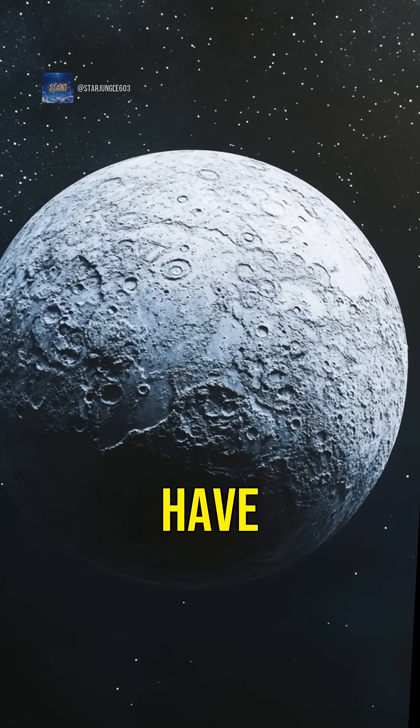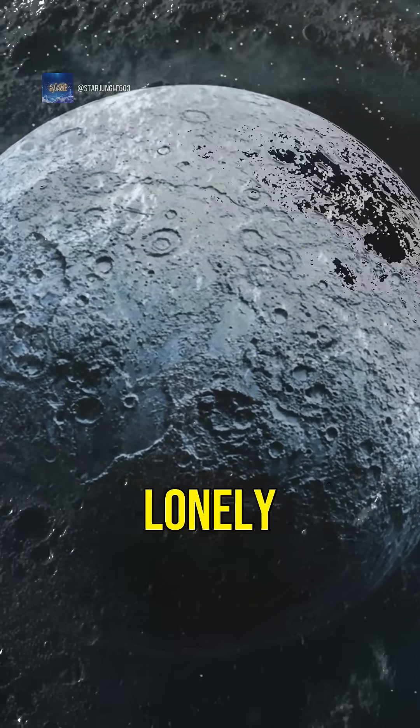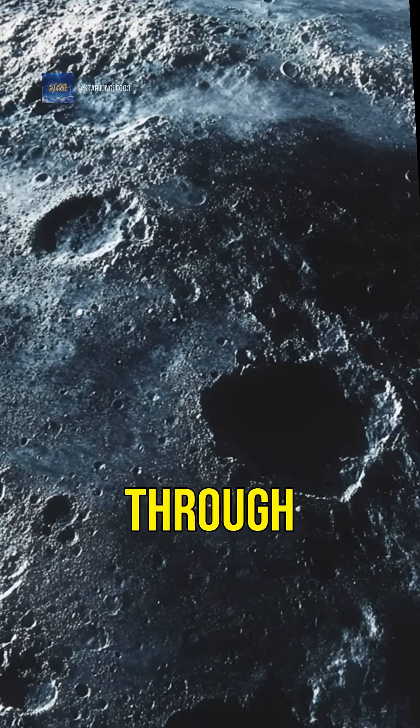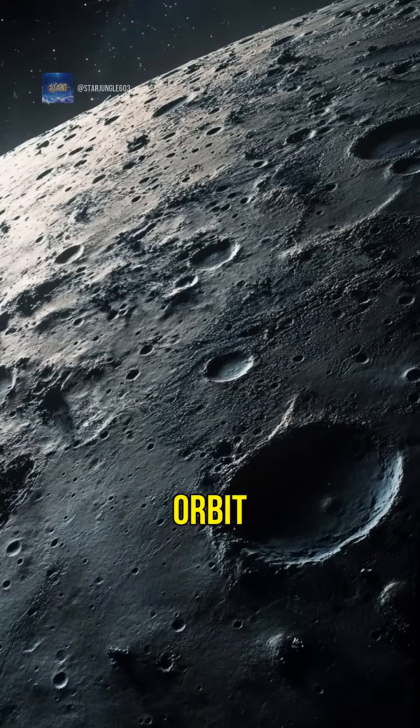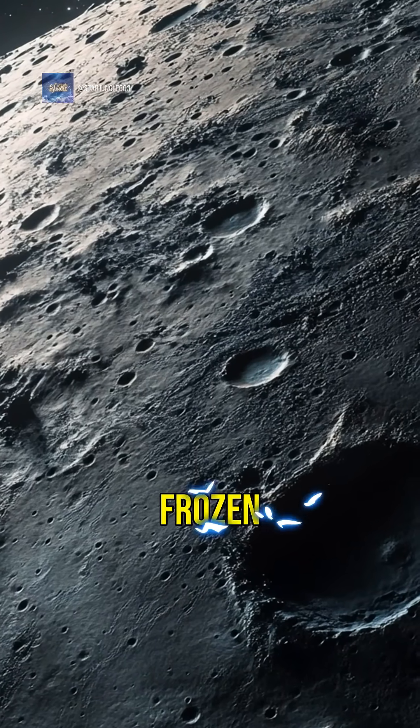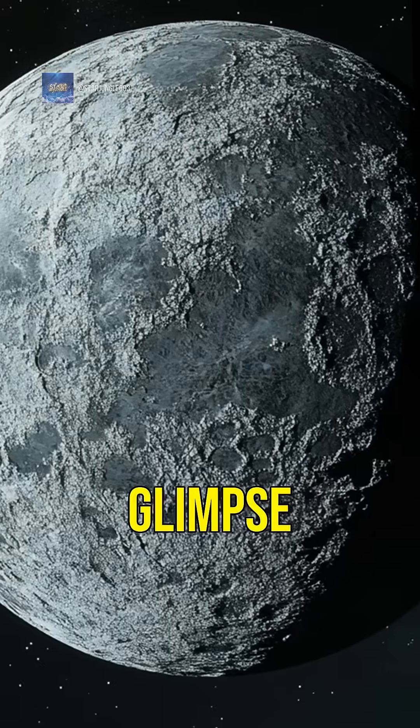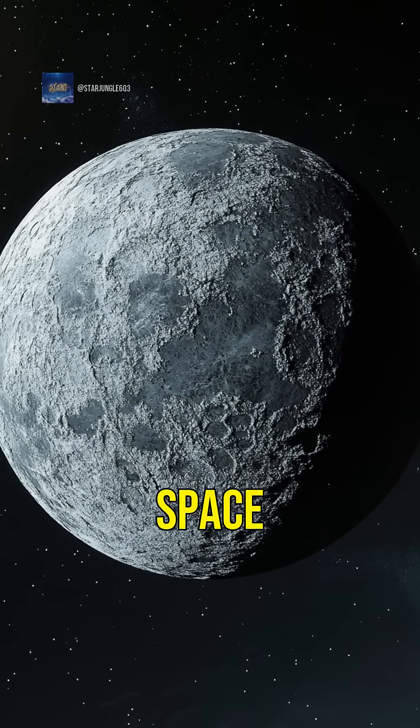Finally, we have rogue planets. These lonely worlds drift through space without a star to orbit. They can be dark and frozen, offering a glimpse into the more mysterious parts of our galaxy.